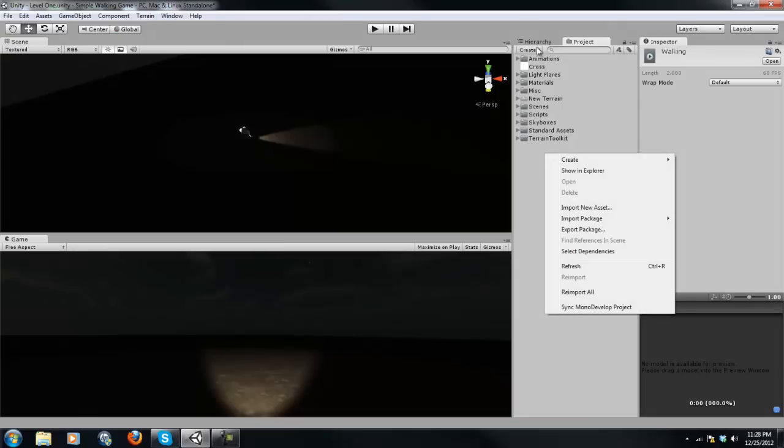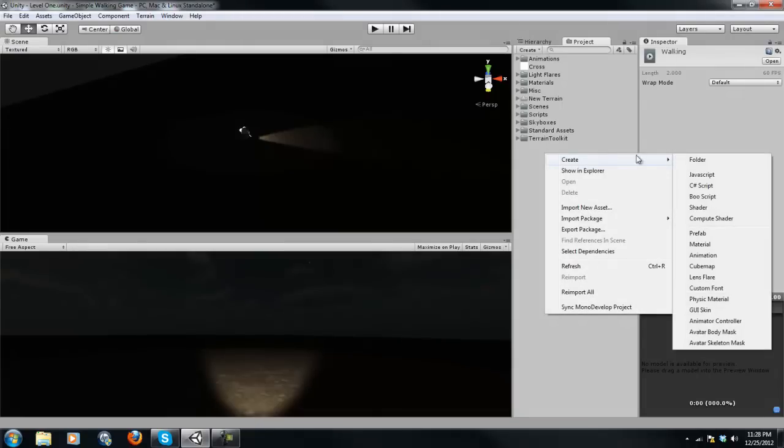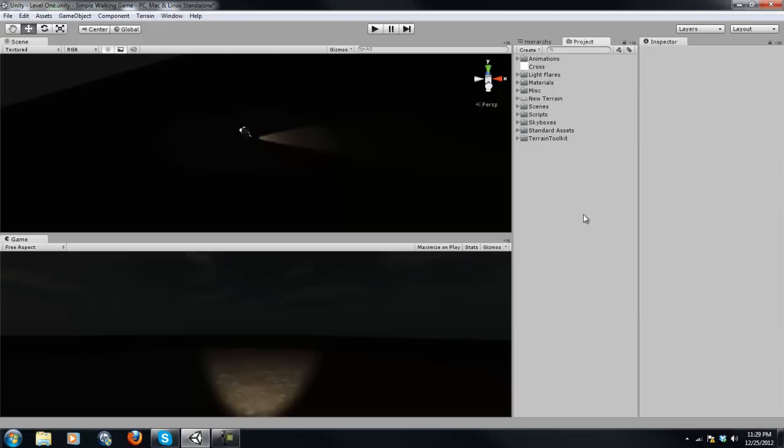And in order to create something, just go to Create, folder, JavaScript, shader, prefab, material, animation, all that stuff. And we will be going over that later on, of course.